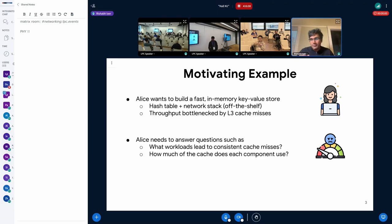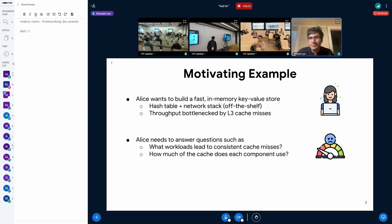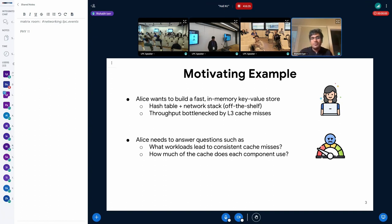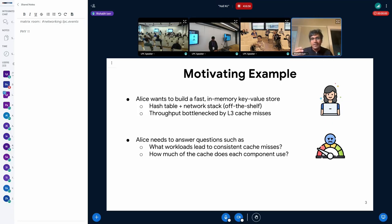We want to do this for developers not only for their own code but also for third-party code they're not intrinsically familiar with. As a motivating example, consider a developer Alice who wants to build an in-memory key-value store. It has two components: a hash table she knows and understands, and a network stack she'll use off the shelf. Because throughput is often bottlenecked by LLC misses, Alice needs to answer questions like how many cache lines the hash table touches per key-value pair and how many cache lines the network stack touches per connection.